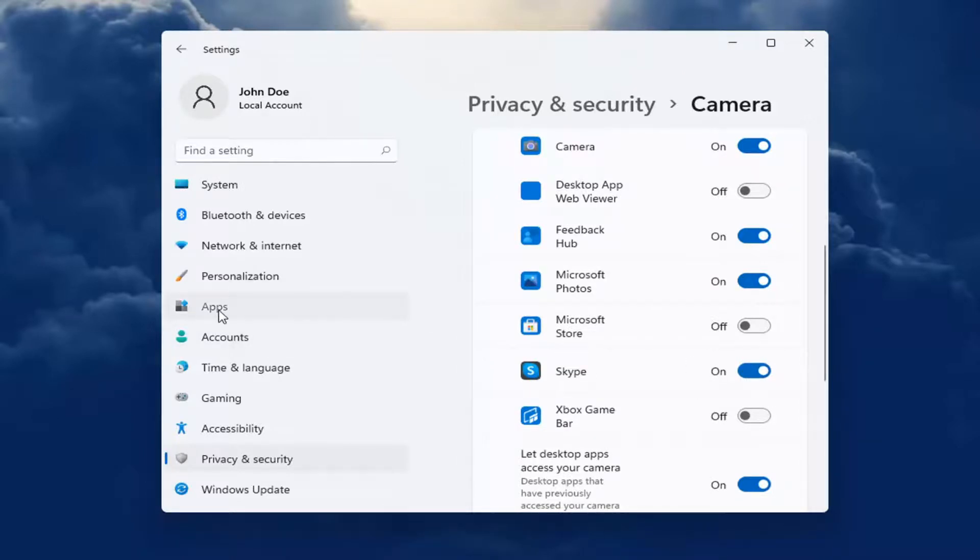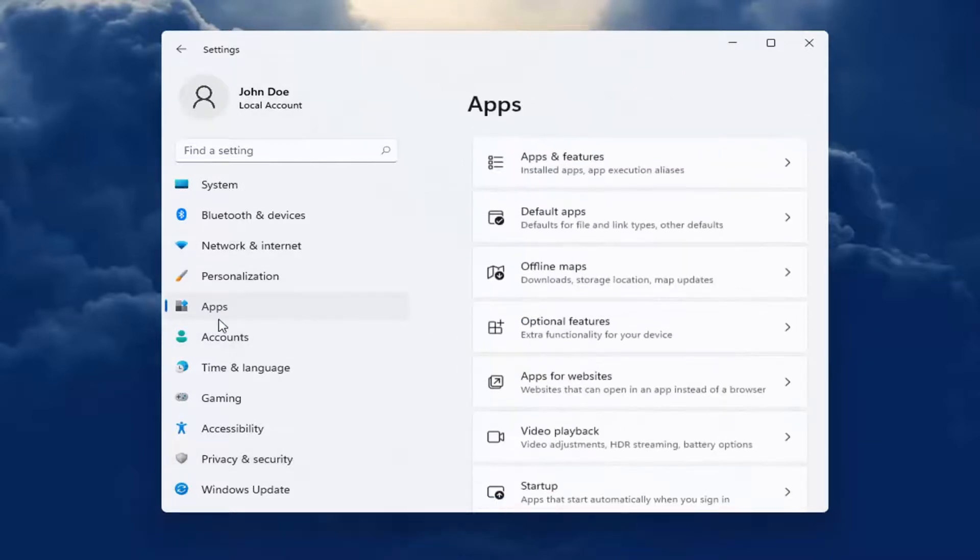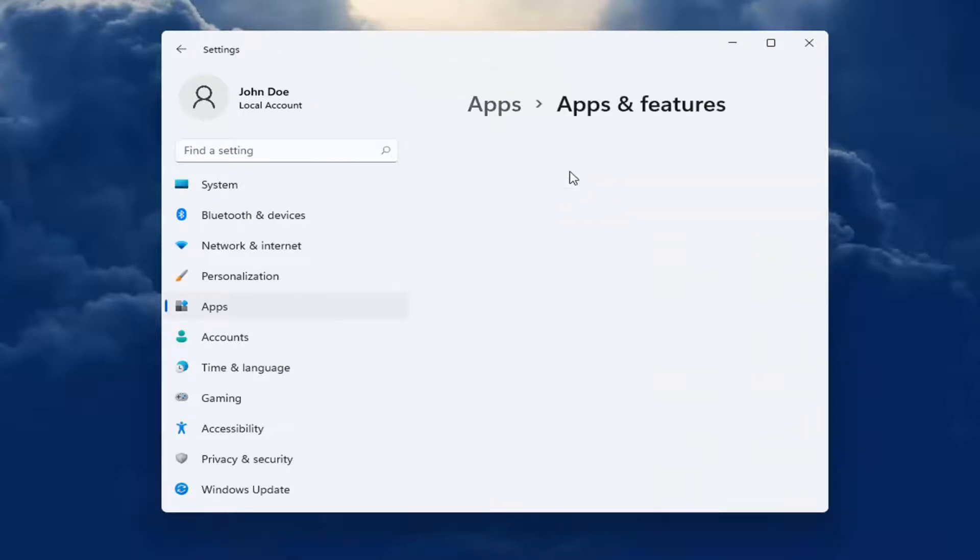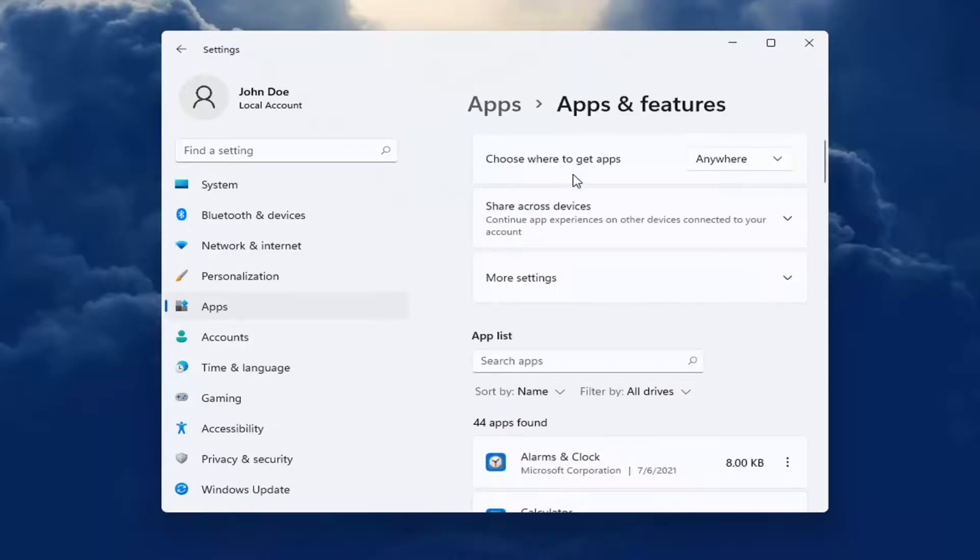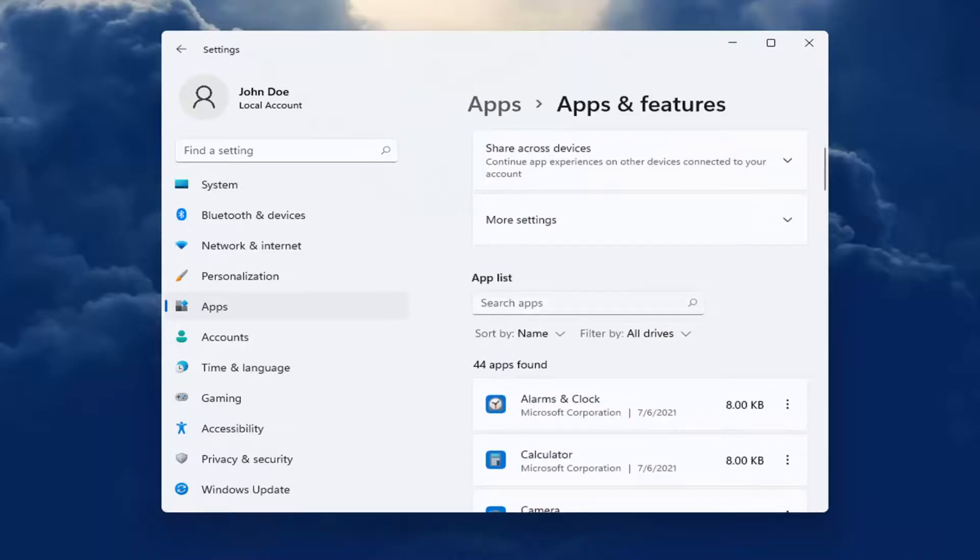And now you can head over to Apps on the left side. Select Apps and Features on the right. And wait for it to load up here. And in the Search Apps field, type in Skype.